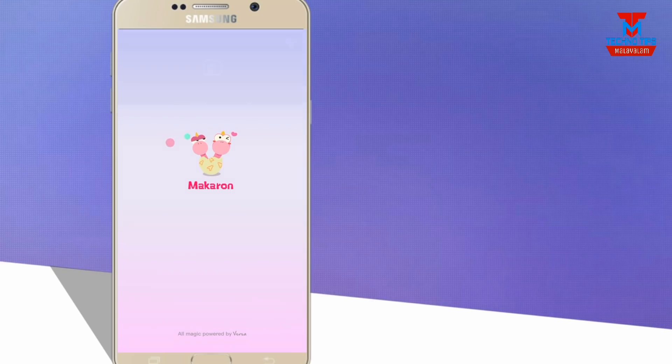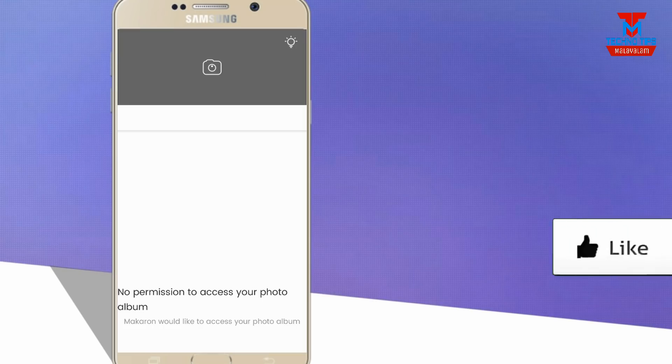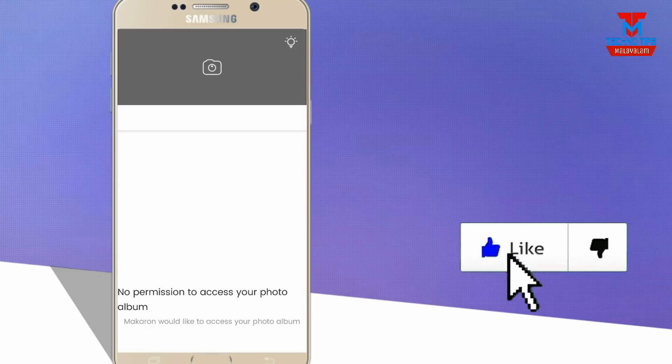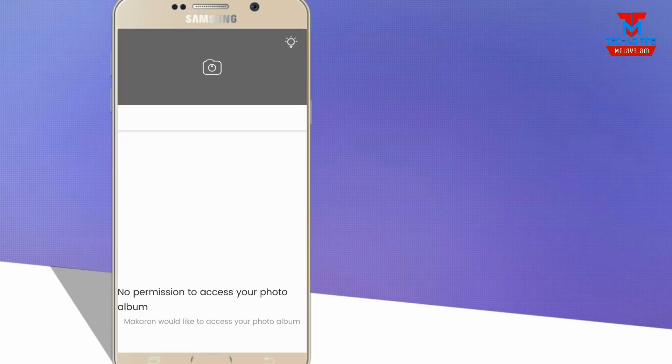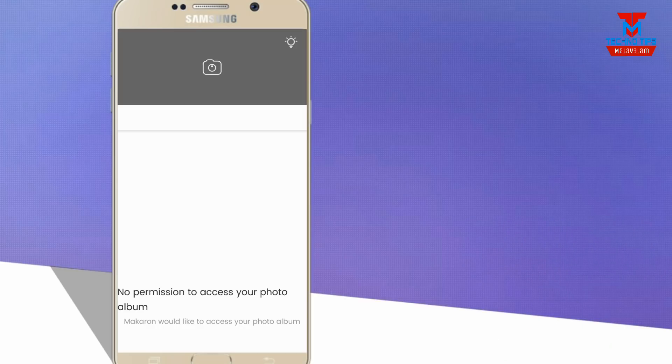Before we download the application, let's get started. Now if you have opened the application, you will have a prompt asking permission to access your photo album. Please touch it.